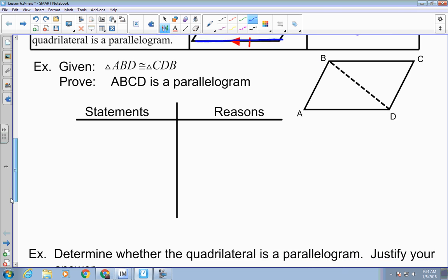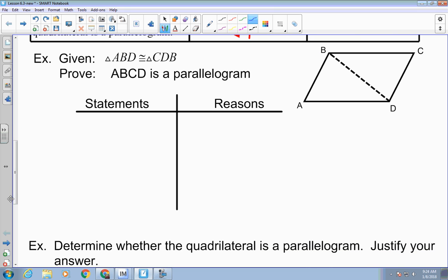Here's a proof example. I'm given that these two triangles are congruent, and I want to prove that ABCD is a parallelogram. From congruent triangles, what can we get? All the corresponding parts are congruent — and what allows us to say that? CPCTC: Corresponding Parts of Congruent Triangles are Congruent.